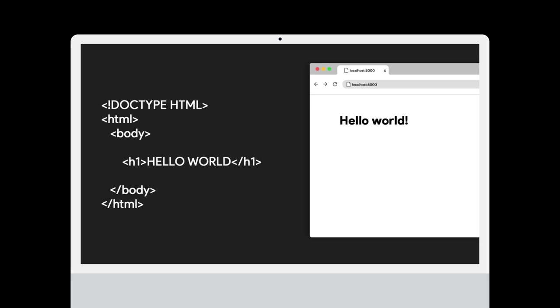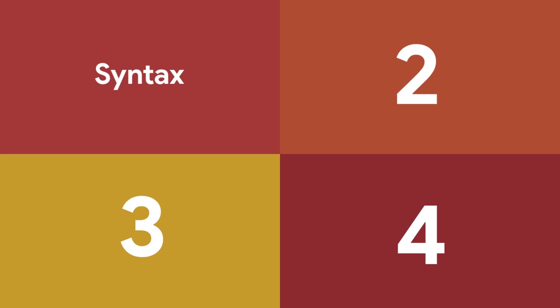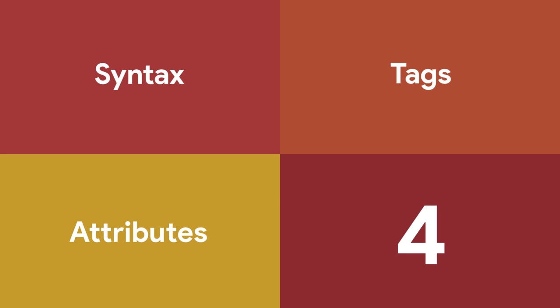Before we start writing any code, however, it's important that we understand the basic concepts behind HTML code. To do this, we will break HTML into four easy-to-understand sections: syntax, tags, attributes, and structure.